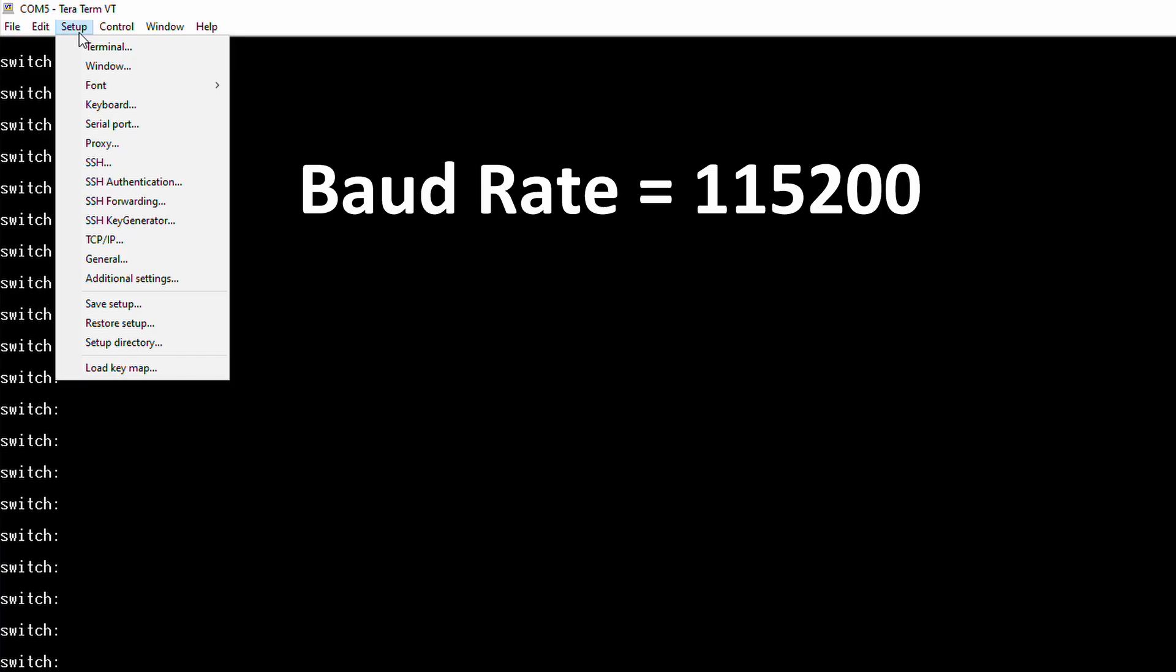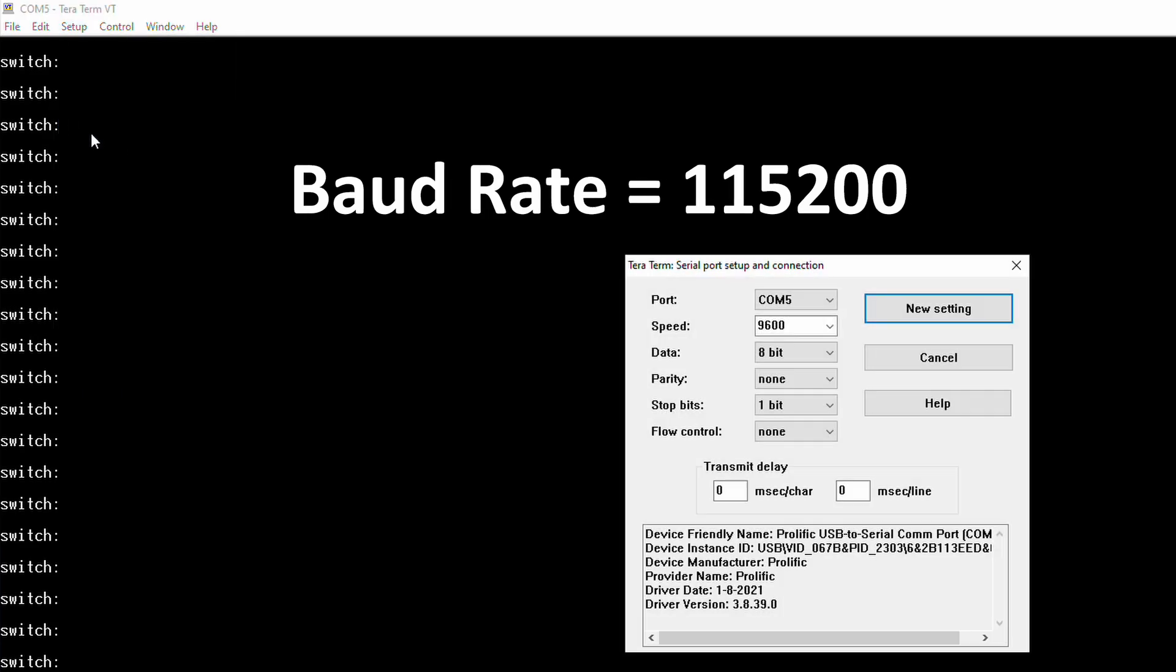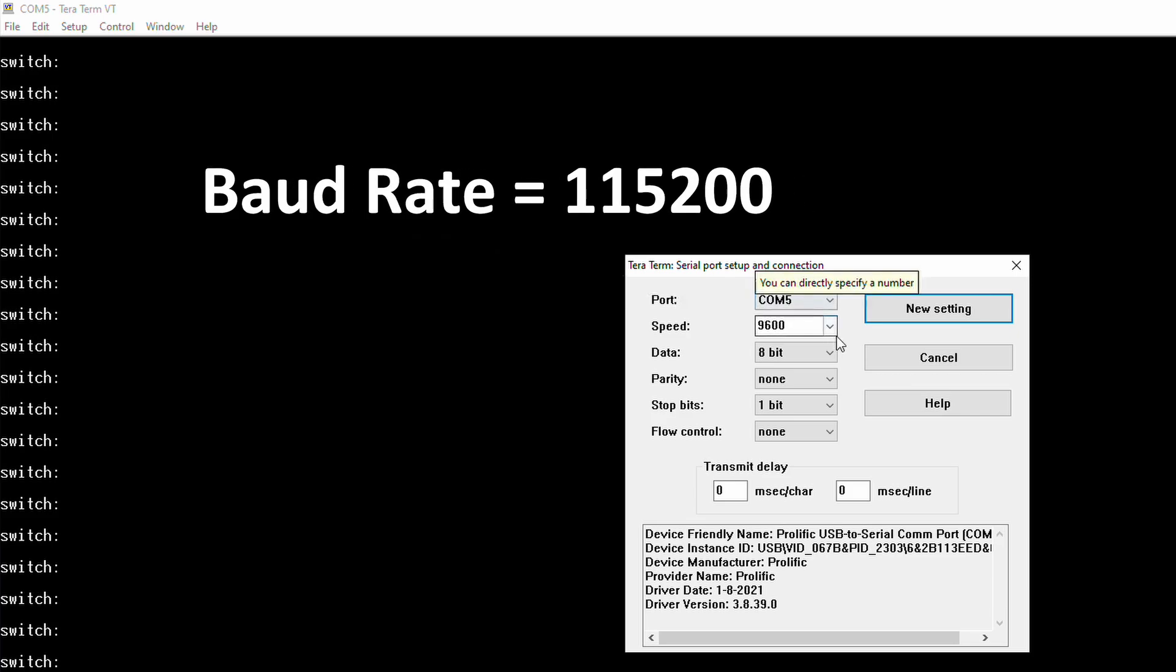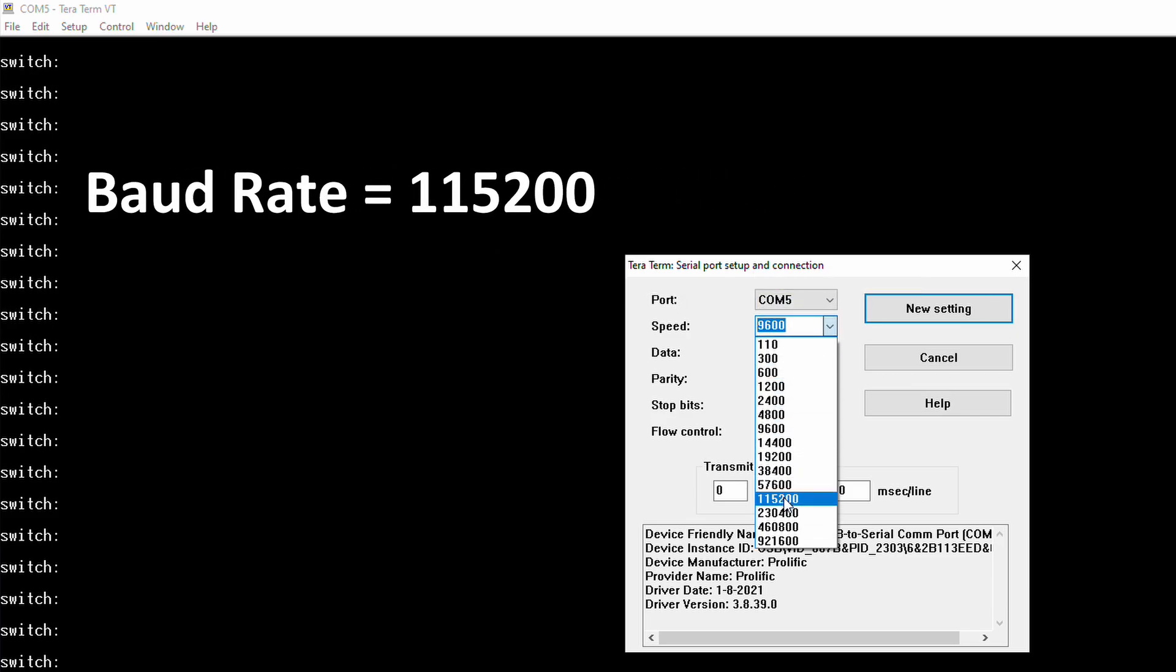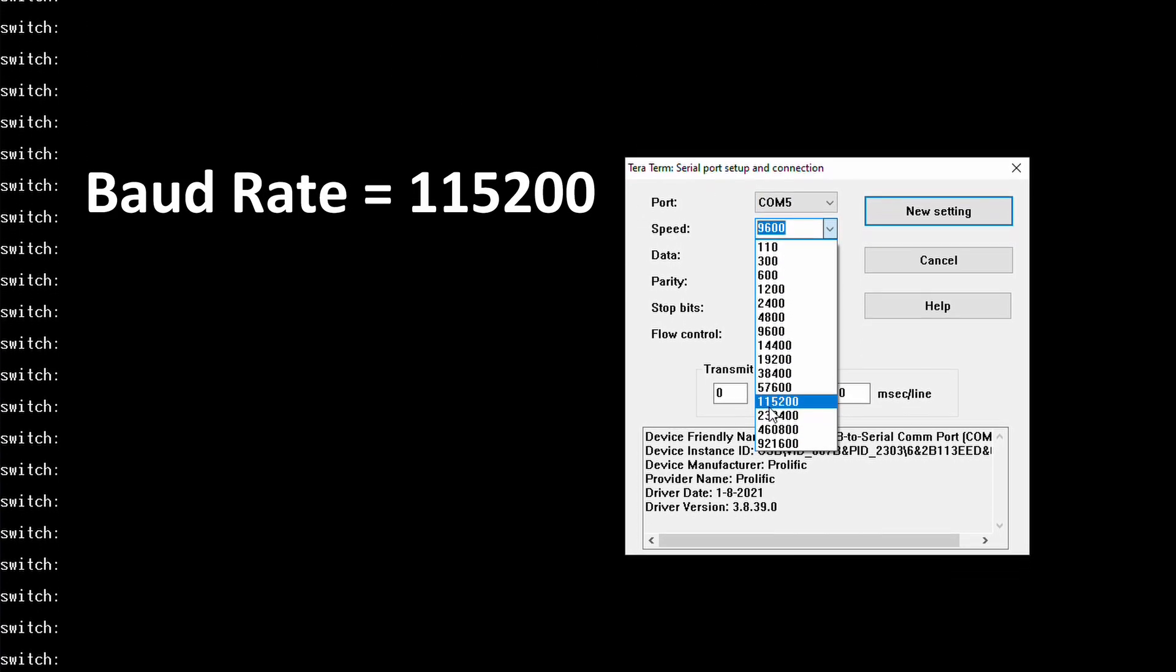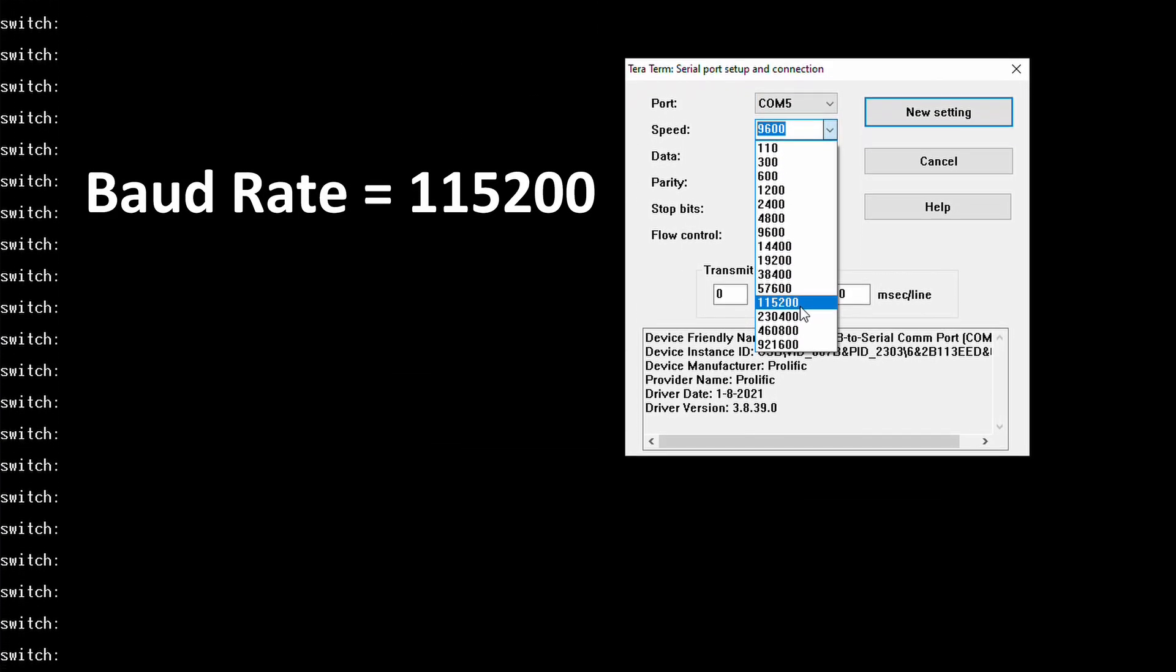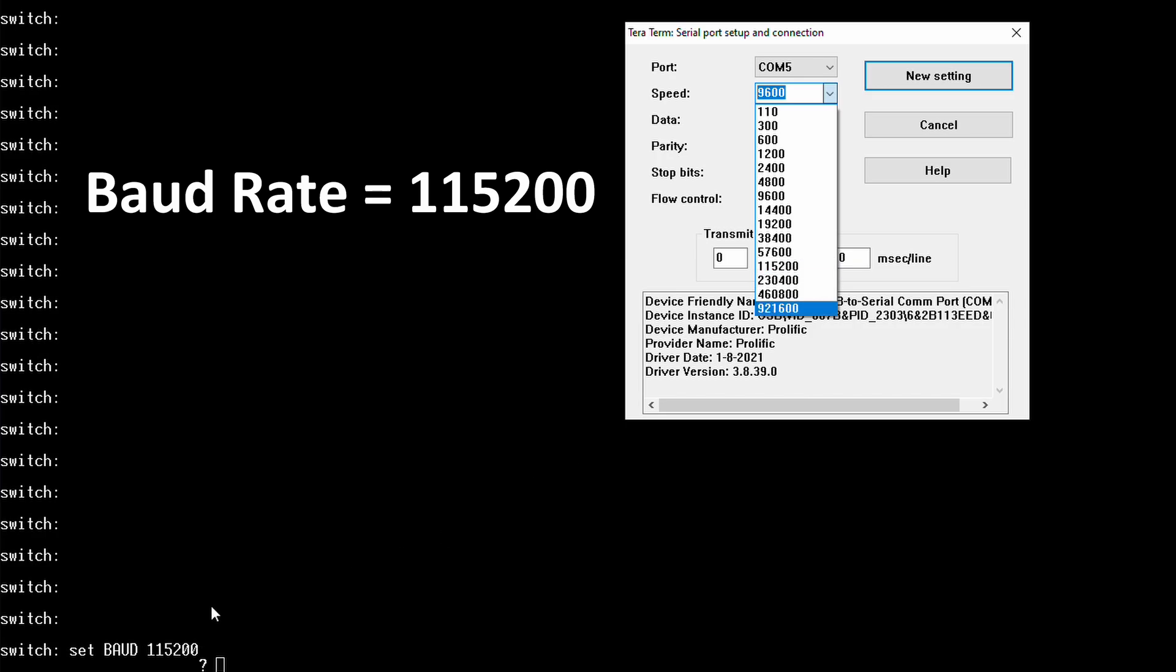Select setup and then in the drop down menu select serial port. Now you need to select the speed of 115,200. Once you have it selected click new setting to apply it. Now it's set we're ready to start the new transfer.